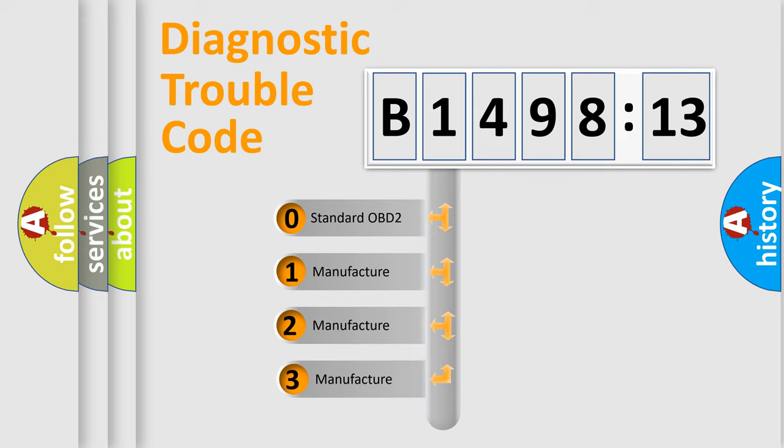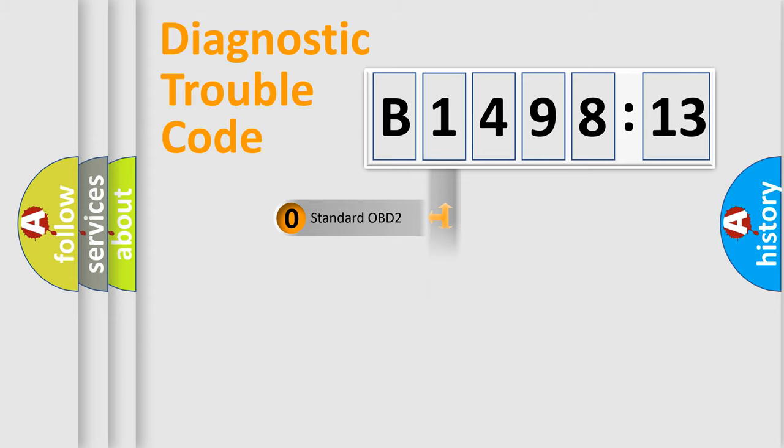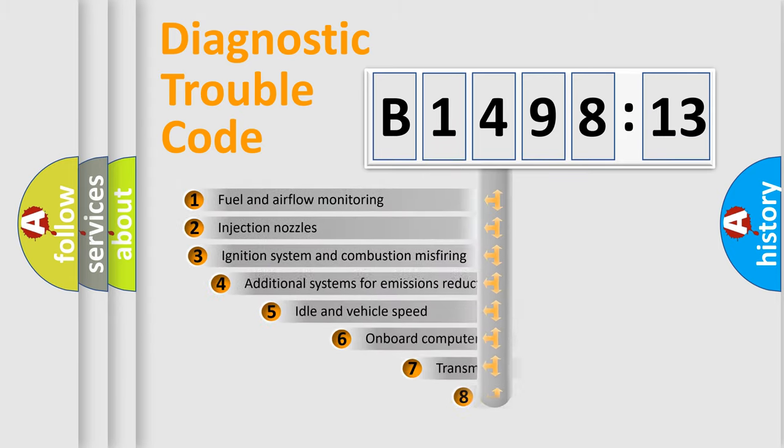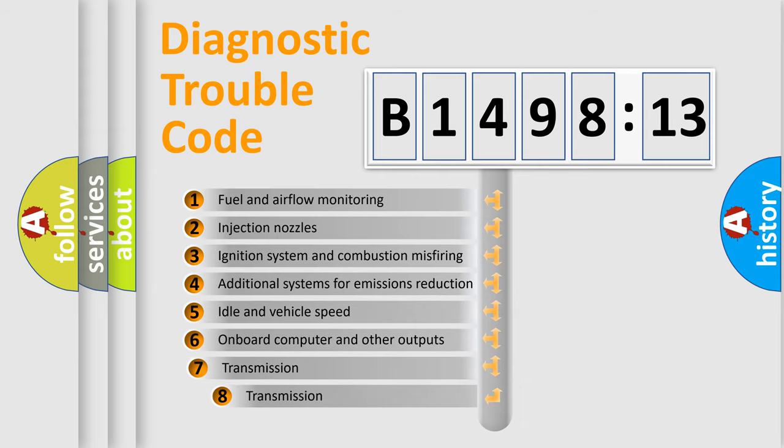This distribution is defined in the first character code. If the second character is expressed as zero, it is a standardized error. In the case of numbers 1, 2, or 3, it is a more specific expression of the car-specific error.